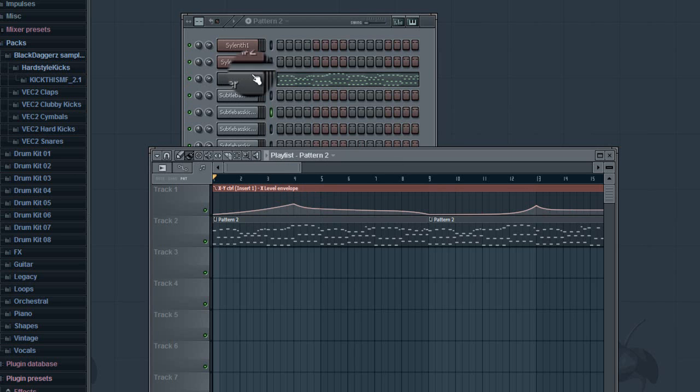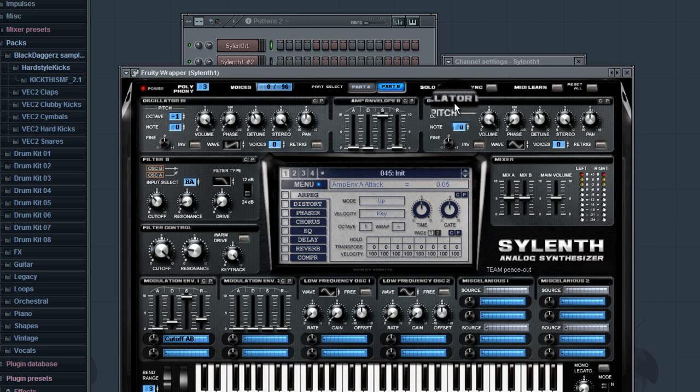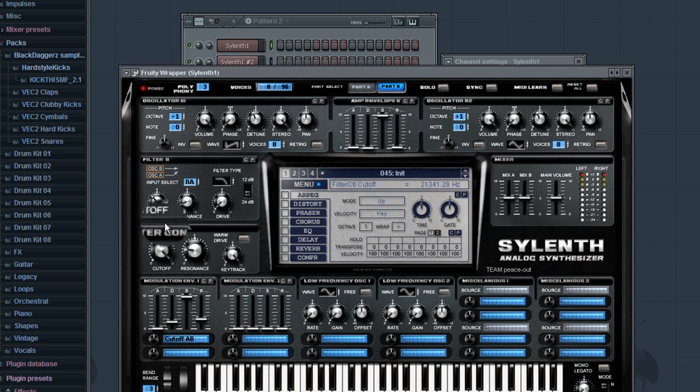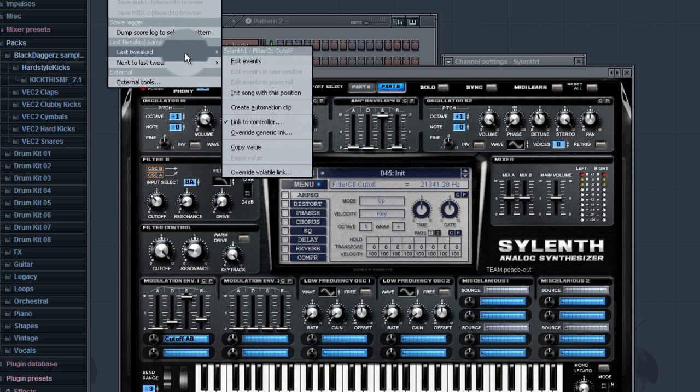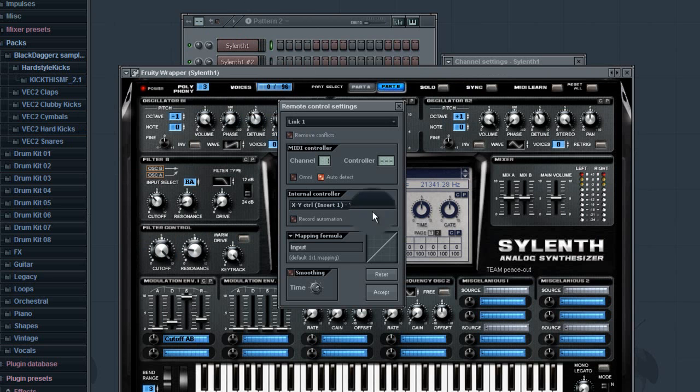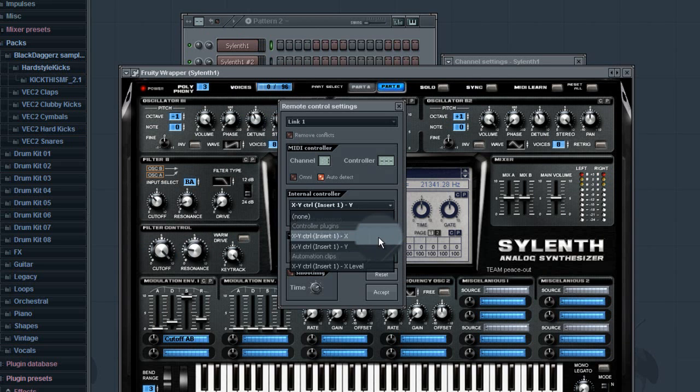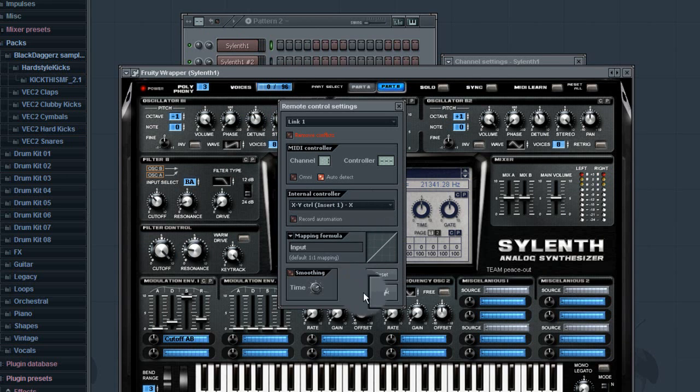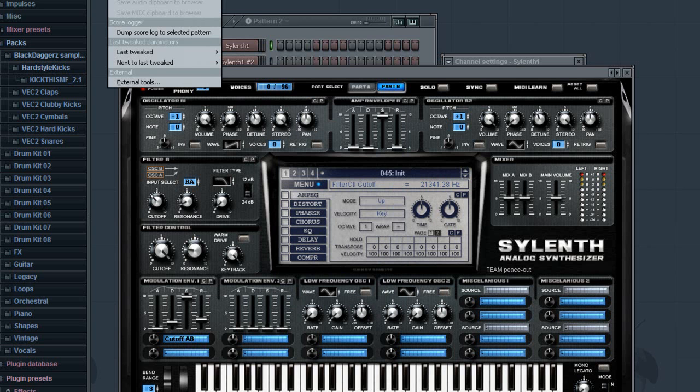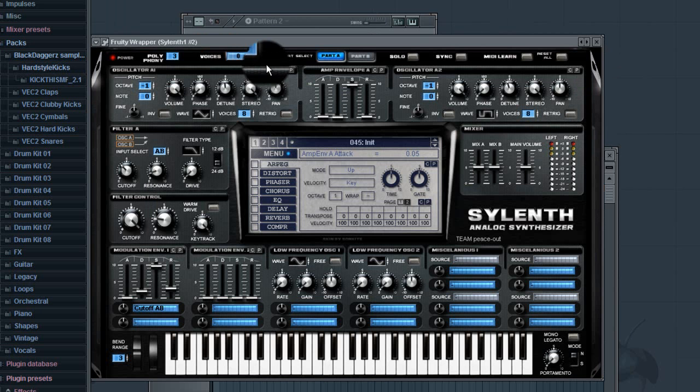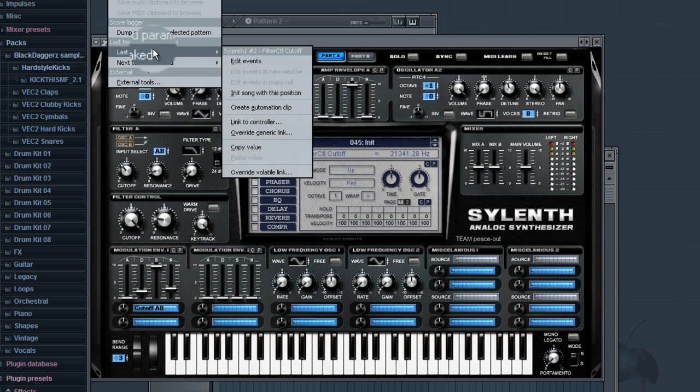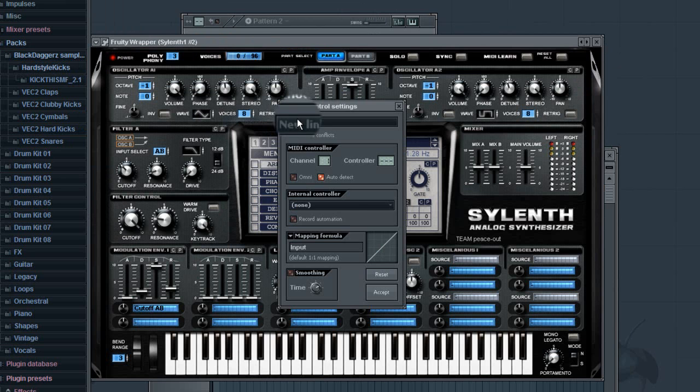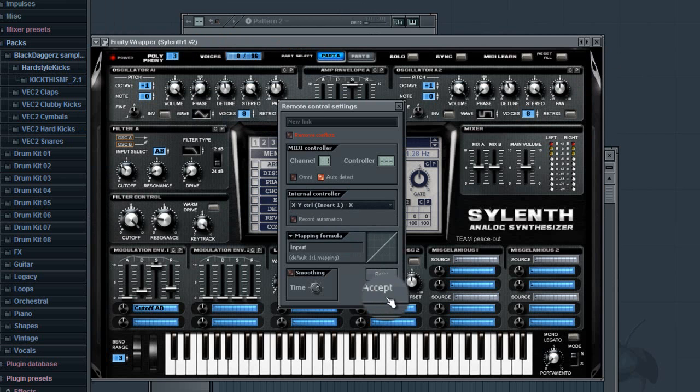I have the XY controller. So what you're gonna want to do, you're gonna want to go to your plugin, screw around with the cutoff. Go to options, or I mean tools, last tweaked, link to controller. You're gonna want to go like X or Y depending. Accept. I want to do the same thing with the other one. Move around, last tweaked, link to controller X, accept.